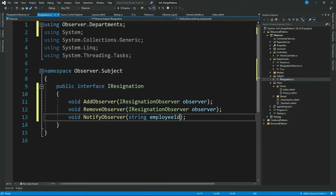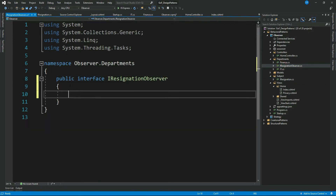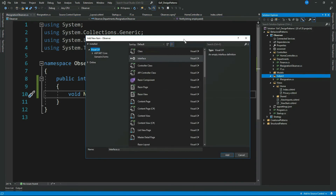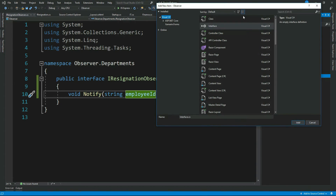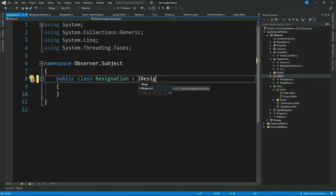We are done with our Subject interface. Now let's go ahead and add a method to our Observer interface: void Notify with a parameter of employee ID. Now let's add our concrete Subject class and implement IResignation.